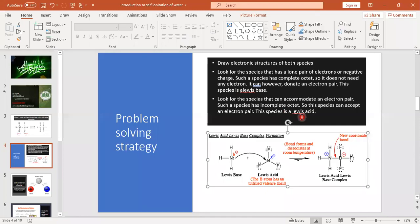So, according to Lewis concept, the species that can accept an electron pair is a Lewis acid. First, you write the electronic structures of both species involved in the acid-base reaction. Then look for the species with a lone pair. Write the electronic configuration of the central atom and check the shells. If the atom has a complete octet, it is electron-sufficient and can transfer an electron pair — it is a Lewis base.